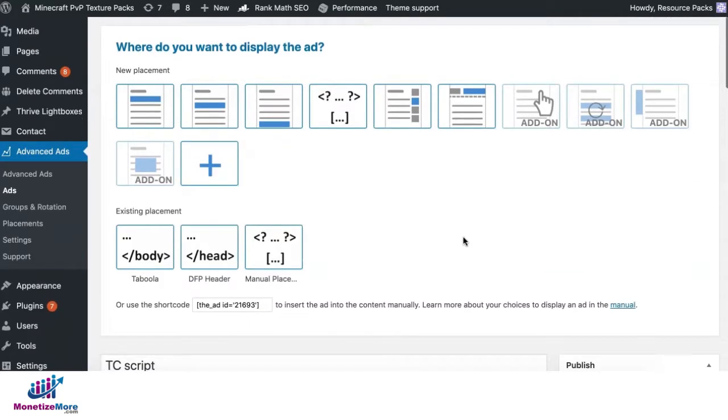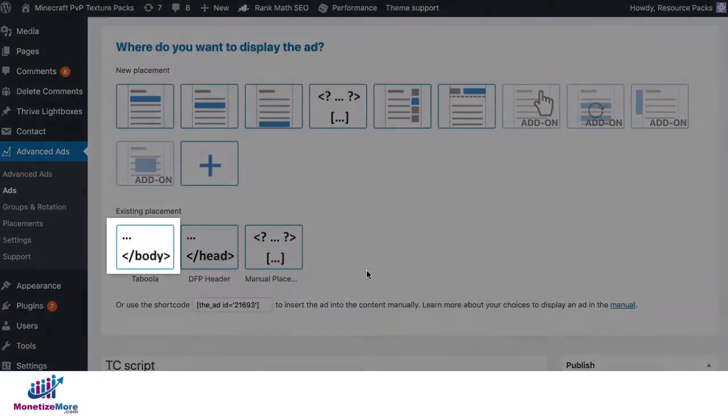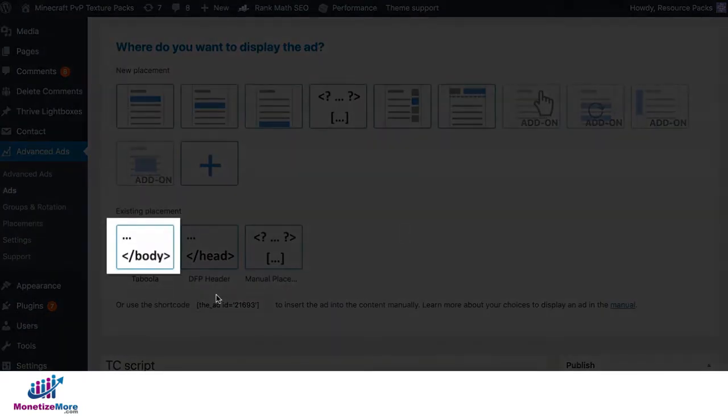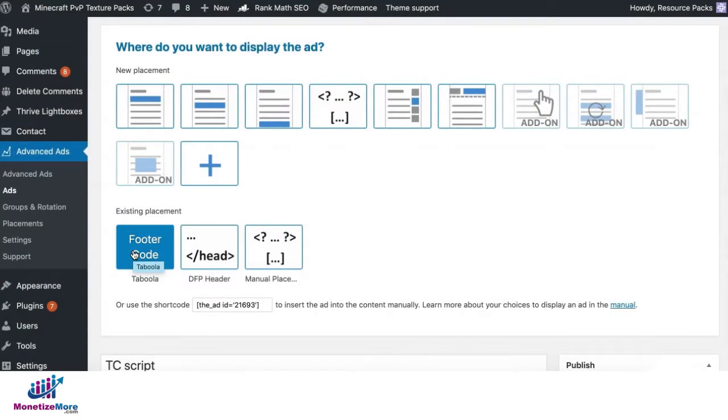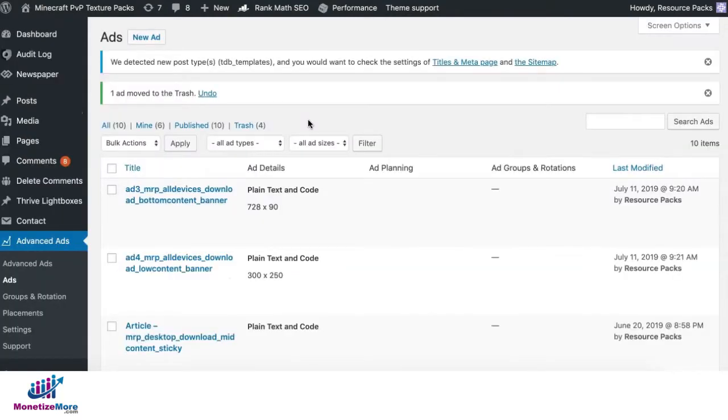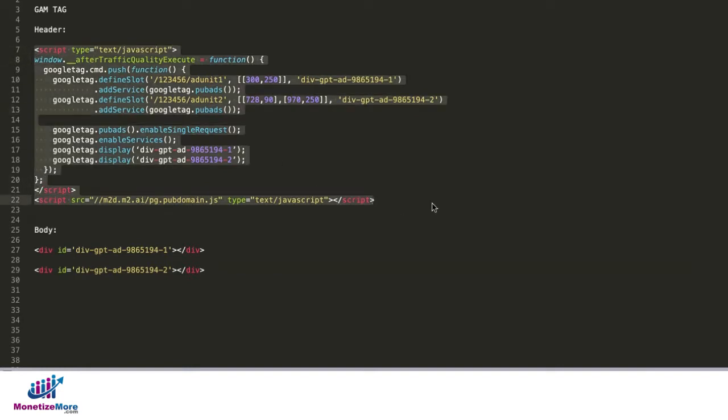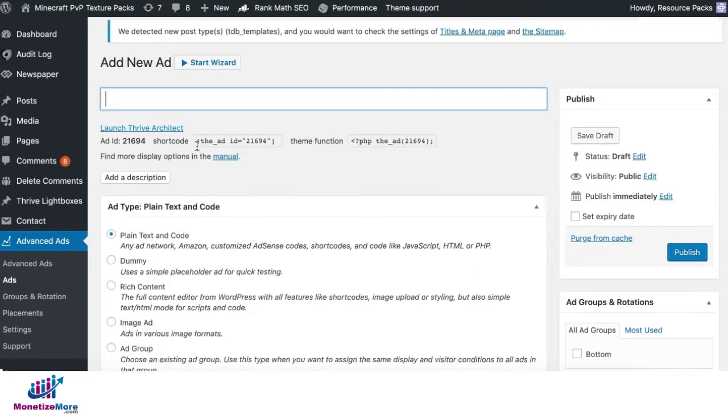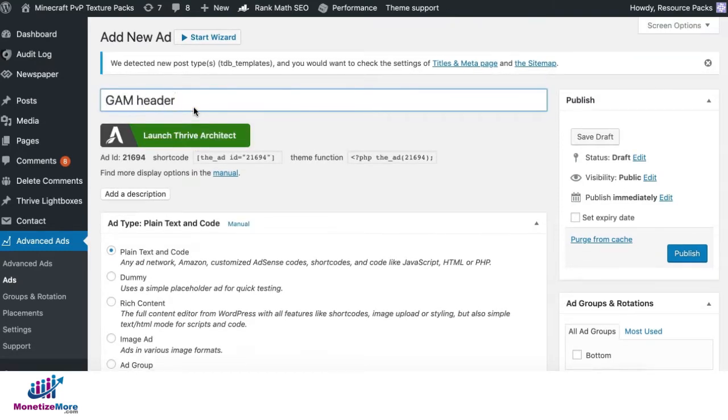And this time, because again, this is going to be deployed before the closing body tag. In Advanced Ads, you can choose this one, the footer code. What about if you're running Google Ad Manager tags? So, deploy your header tag first. Click on new ad in Advanced Ads. Let's call this GAM header for now. Plain text and code.